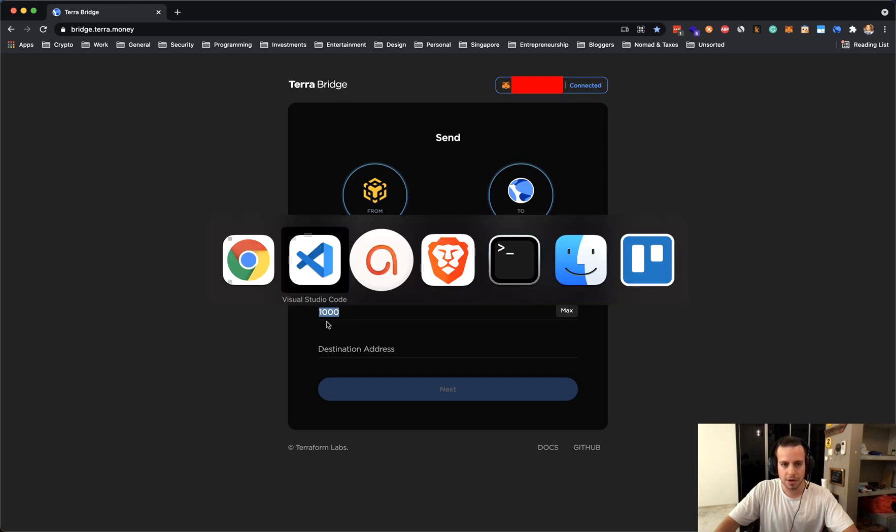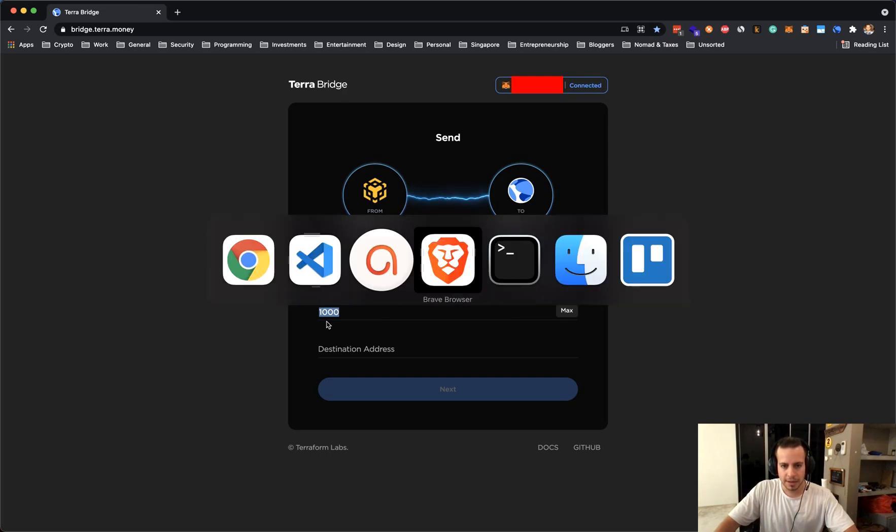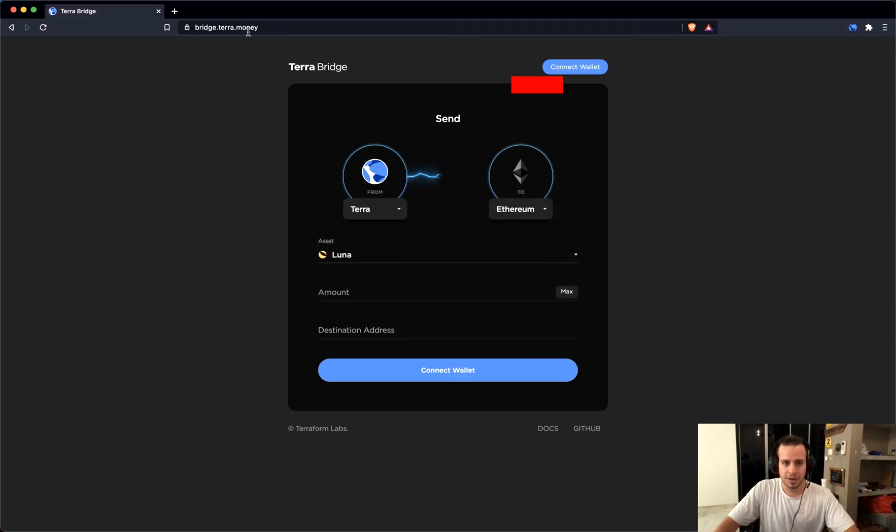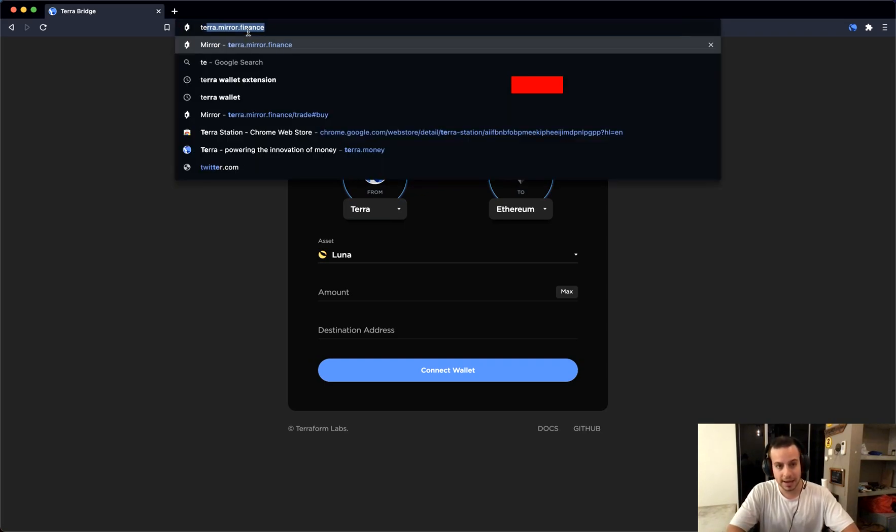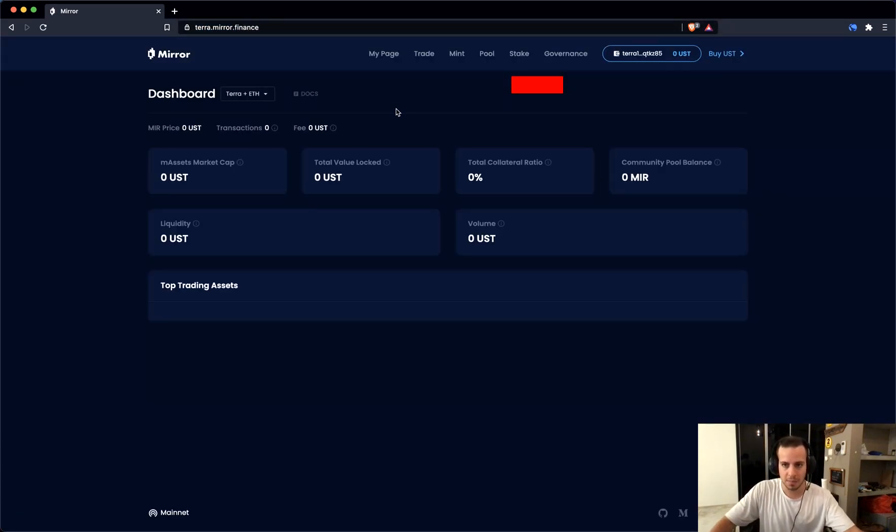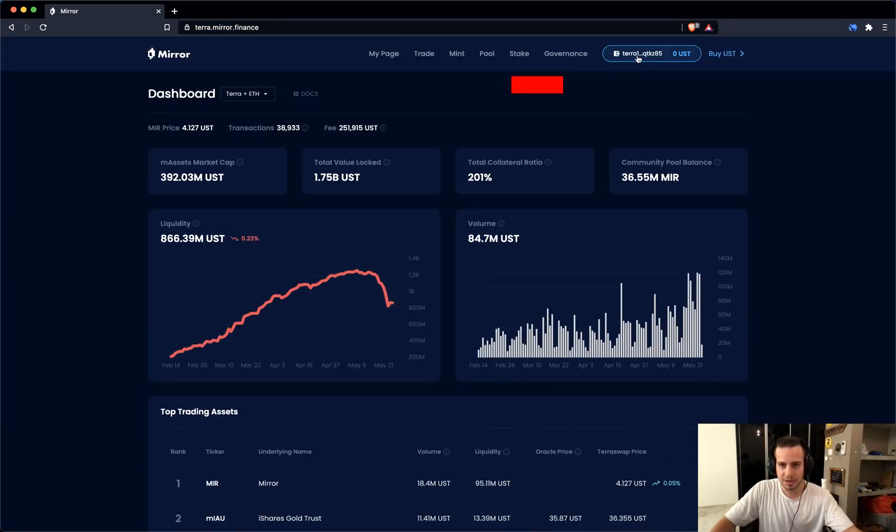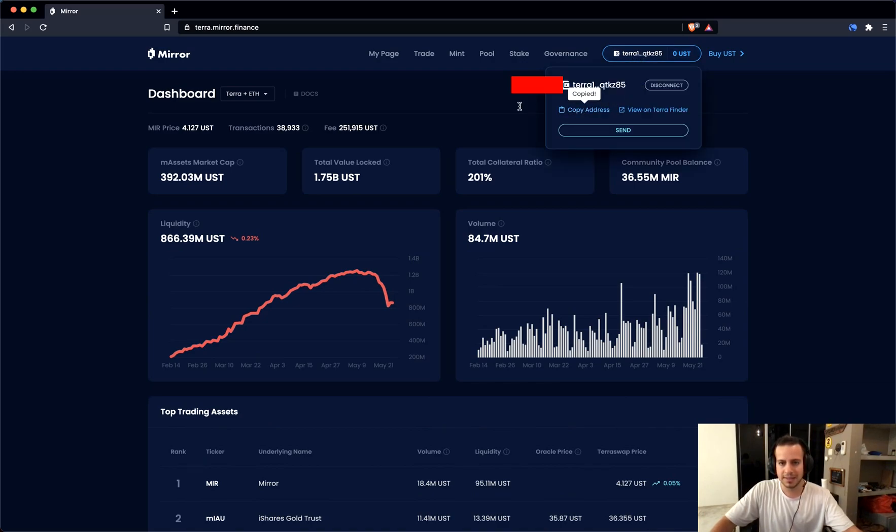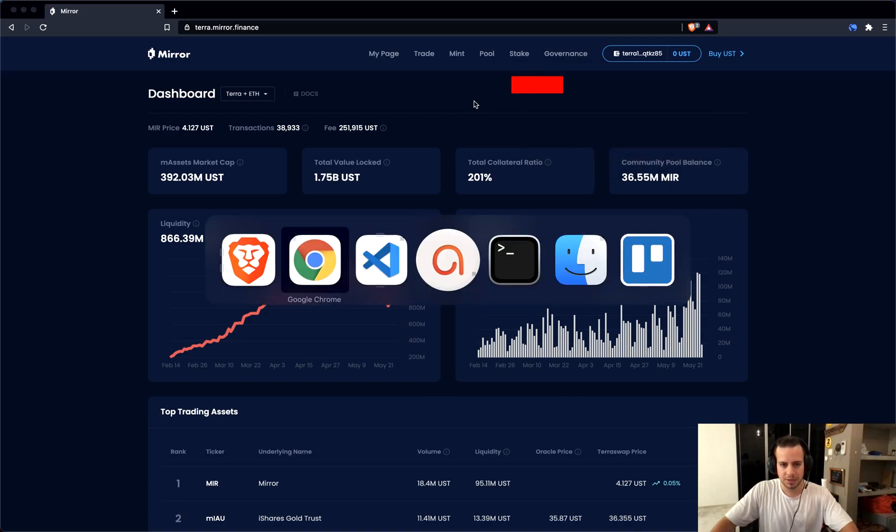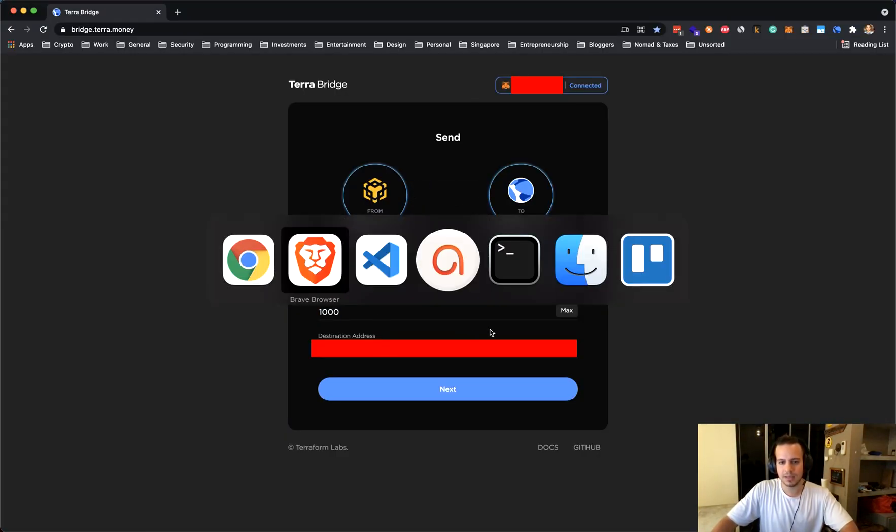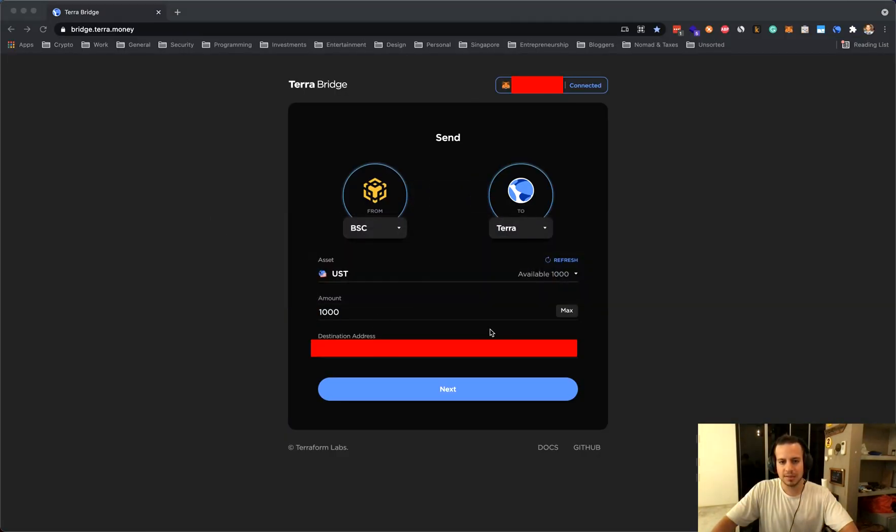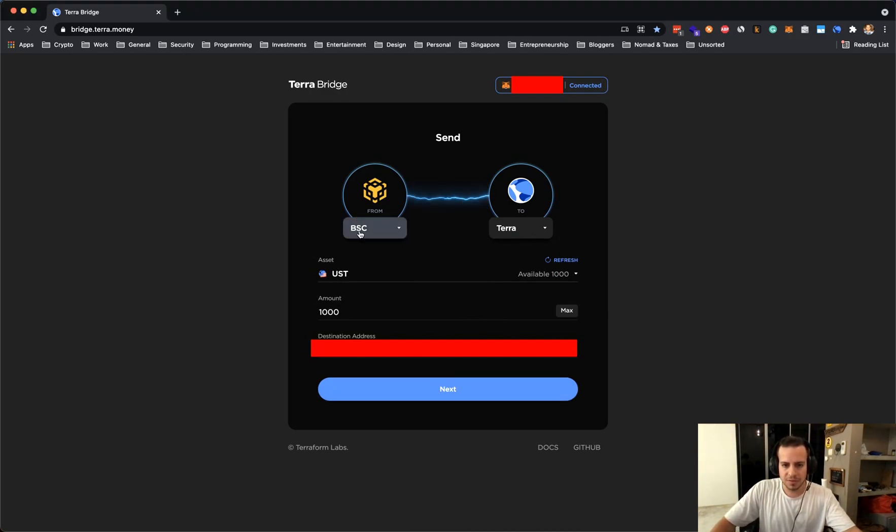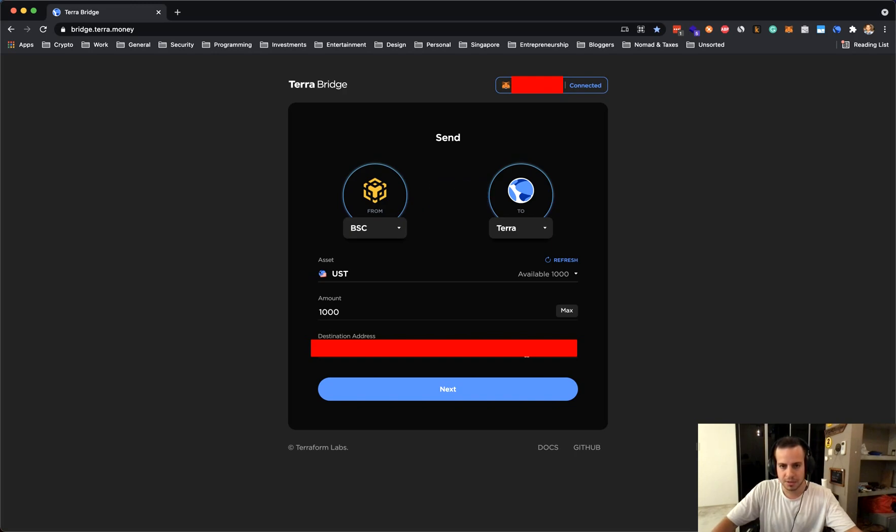So I'm gonna switch to Brave Browser and go to Terra.mirror.finance and I want to transfer my tokens into this wallet. So I will click copy here. This is my Terra wallet address. Now going back and pasting inside the address, the destination address. So I'm gonna transfer from Binance Smart Chain to Terra blockchain to this destination address.